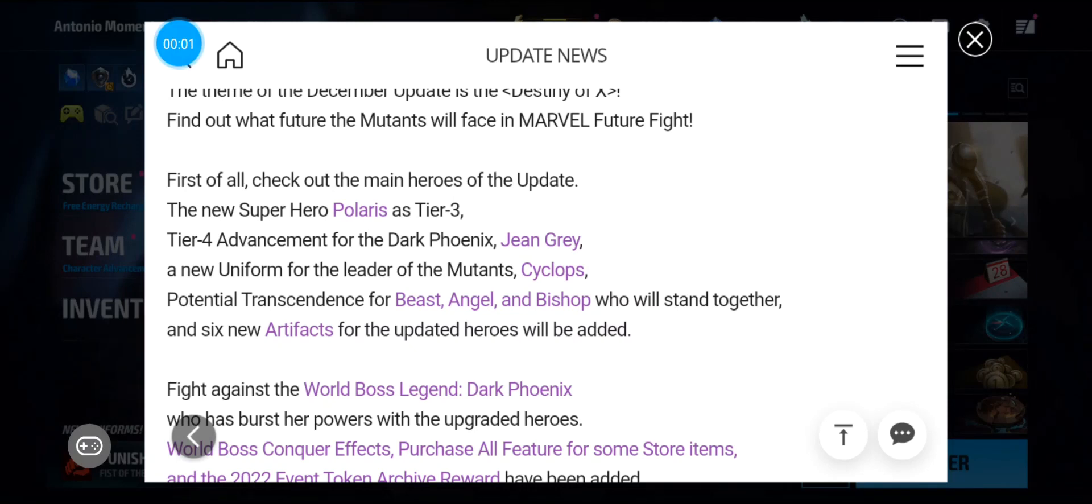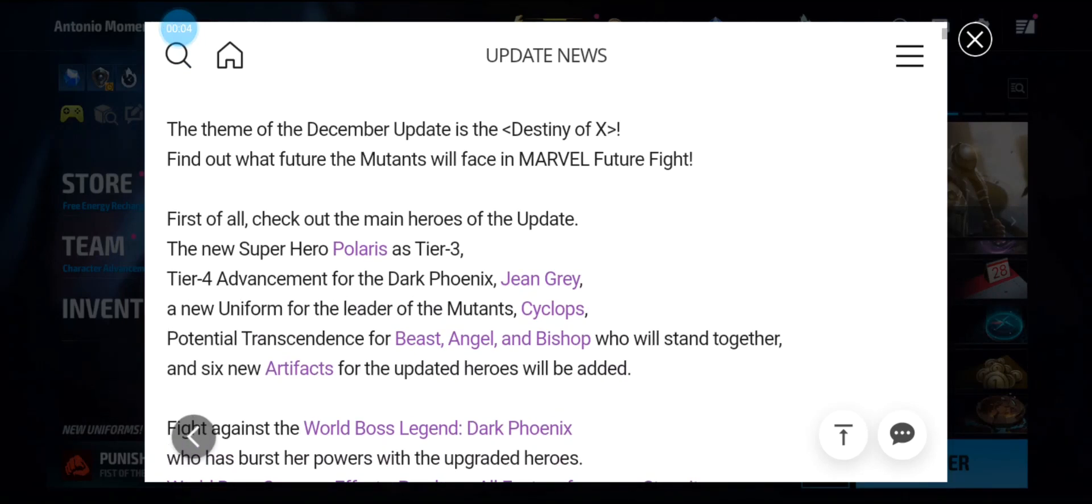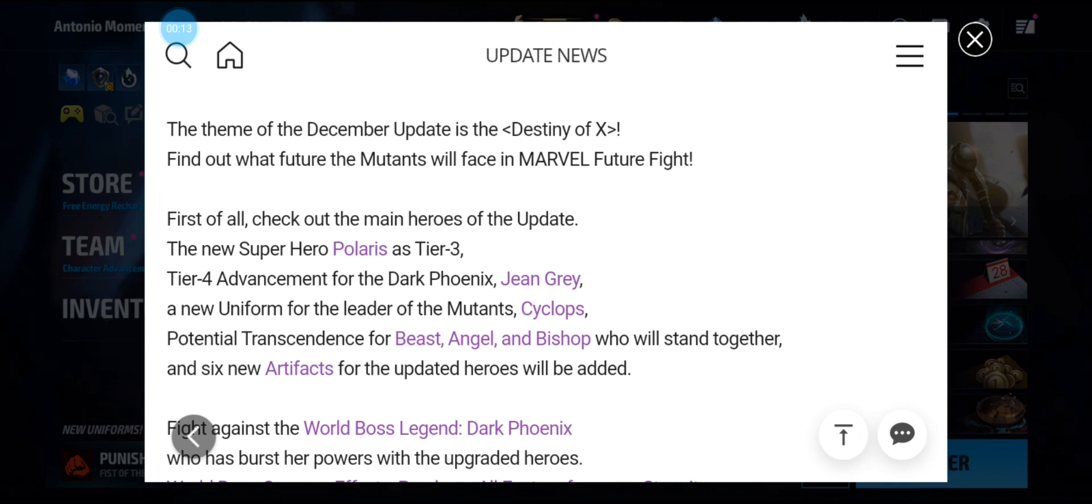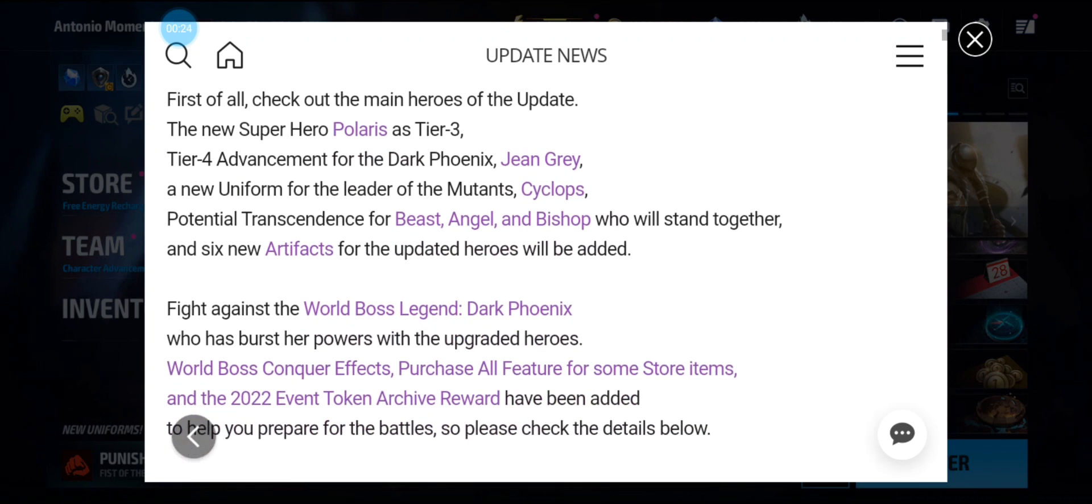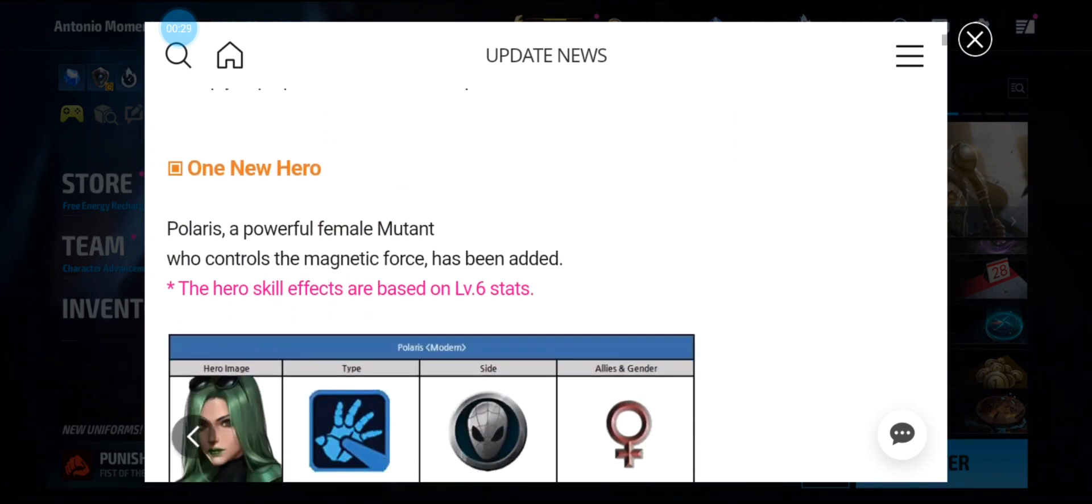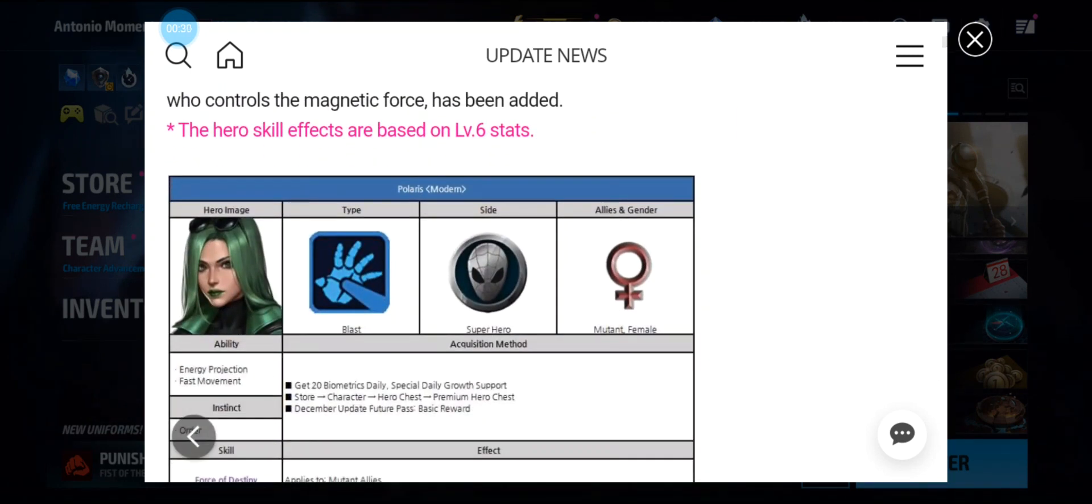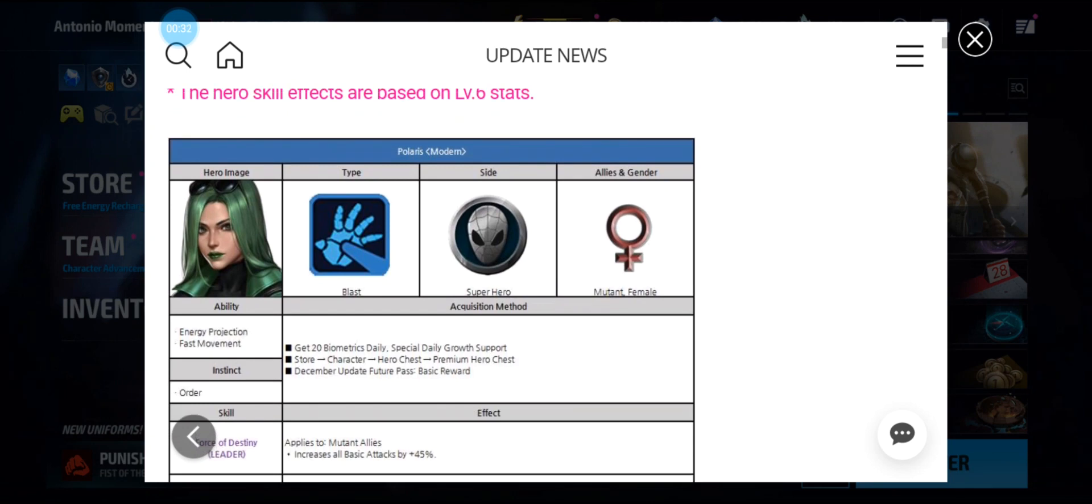What's up guys, welcome back to another video. The patch notes are dropped for Destiny of X. As you can see, we're getting a new superhero Polaris at tier 3, a new tier 4 for Dark Phoenix Jean Grey, three new uniforms for Cyclops, Beast, and Angel, and three transcendences for Beast, Angel, and Bishop. Then we're getting six new artifacts and the World Boss Legend Dark Phoenix.